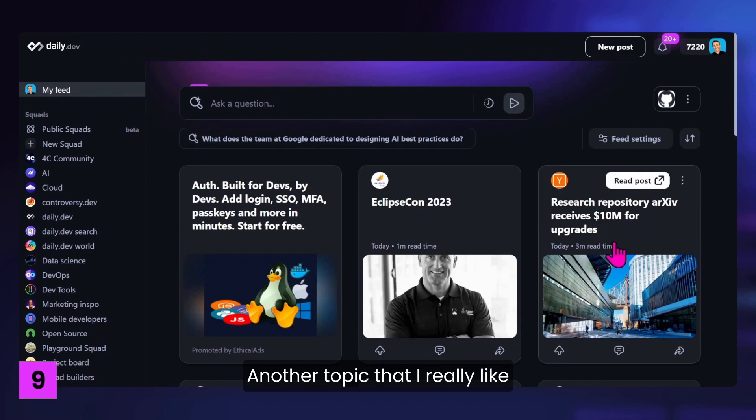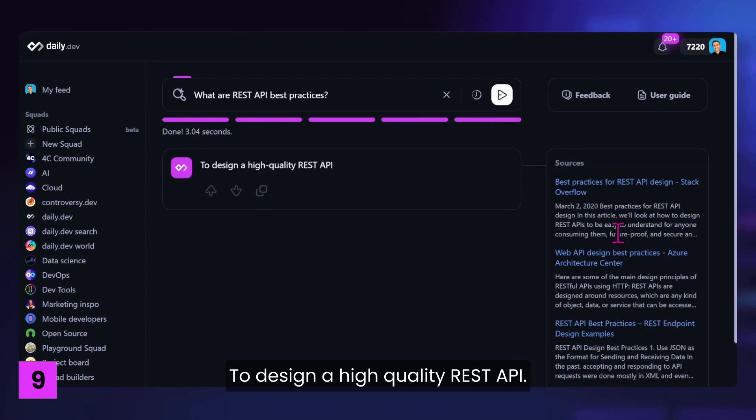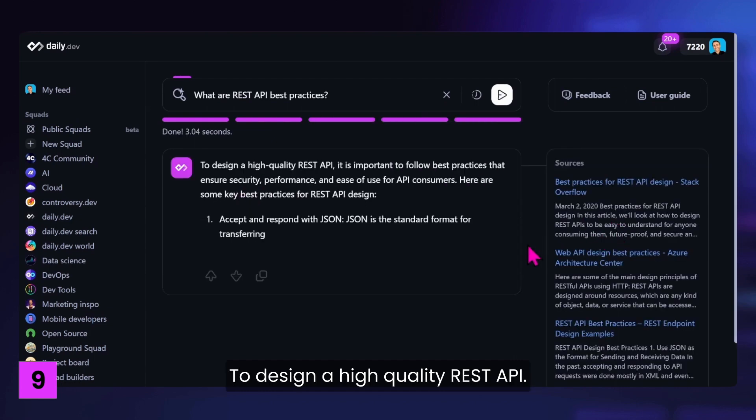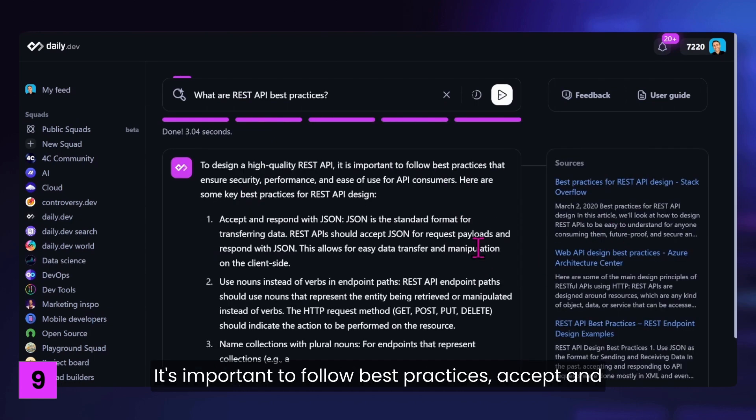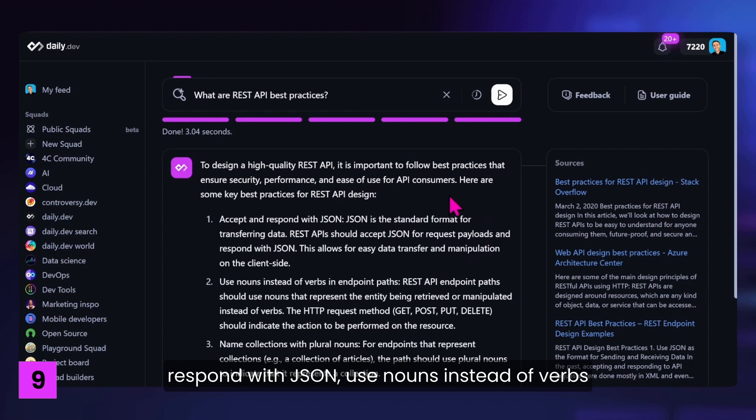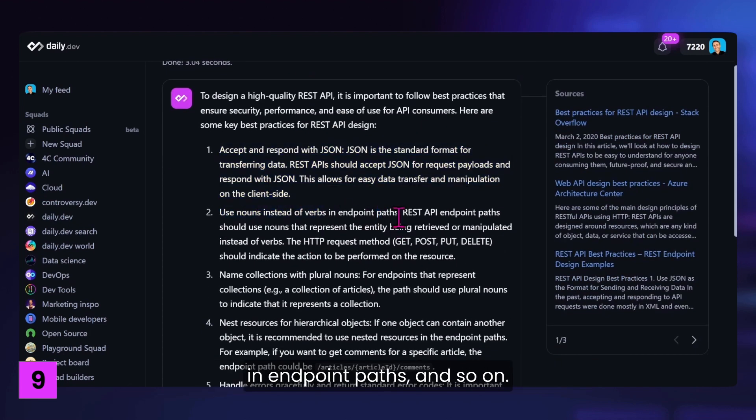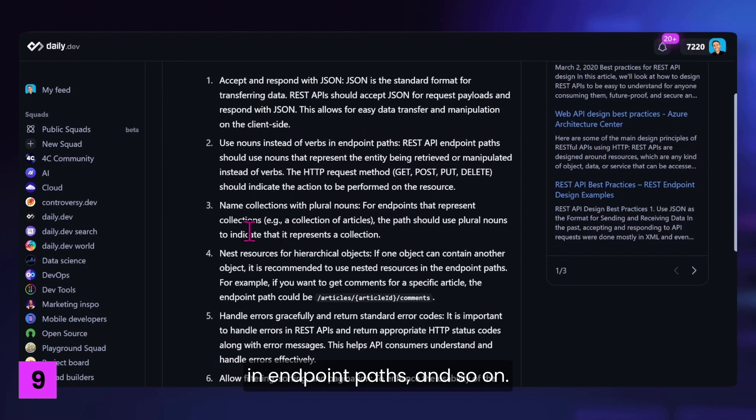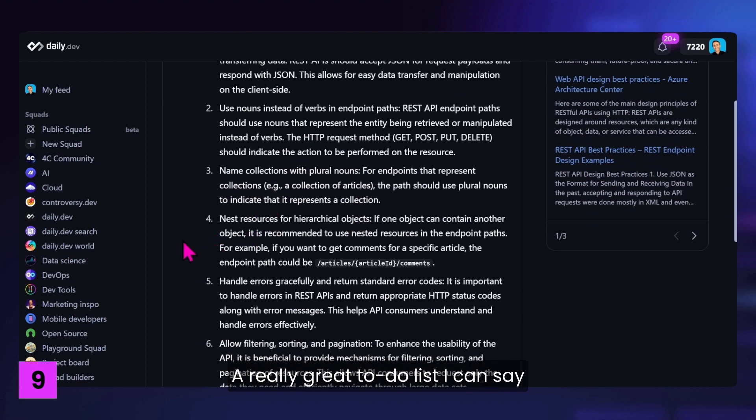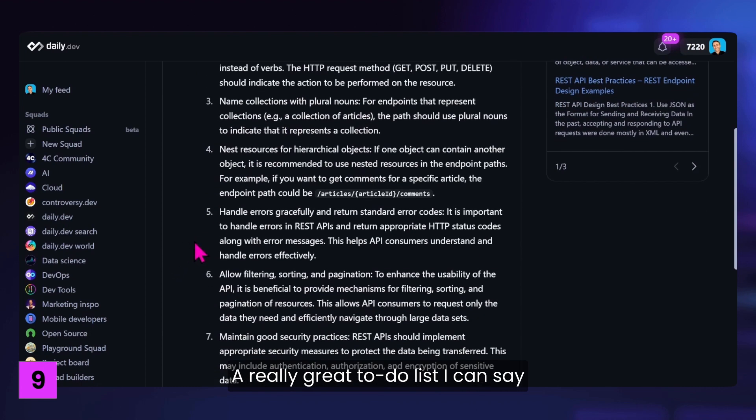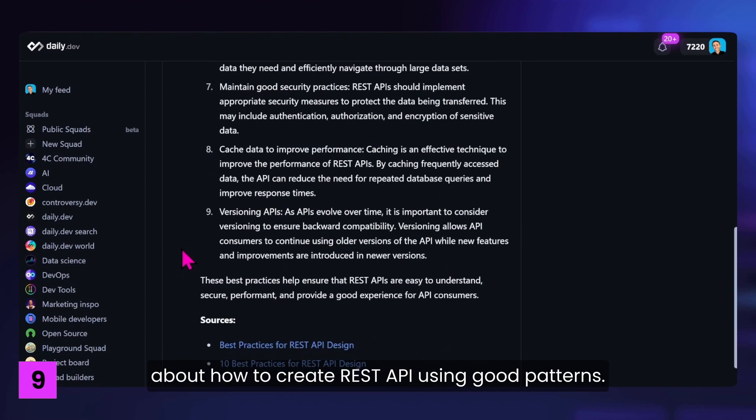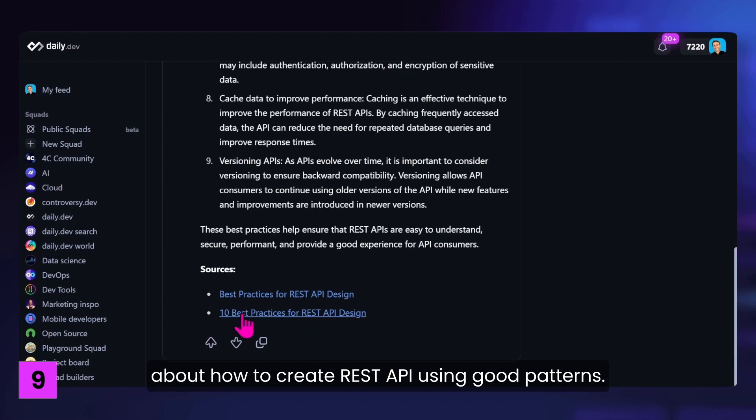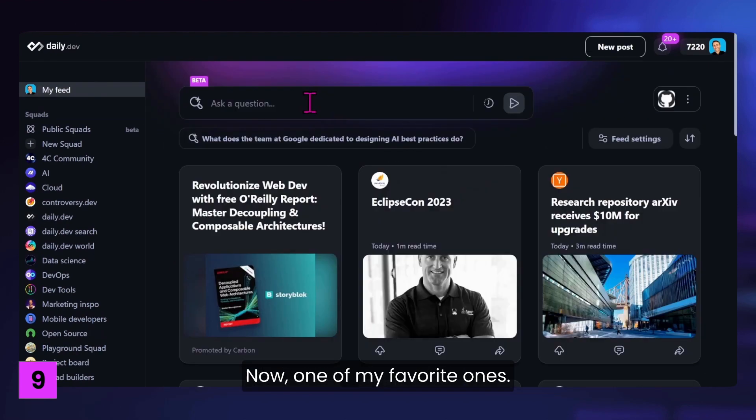Another topic that I really like. What are REST API best practices? Let's see. It takes a couple of seconds. To design a high-quality REST API, it's important to follow best practices. Accept and respond with JSON. Use nouns instead of verbs in endpoint paths and so on. Really great to-do list, I can say, about how to create a REST API using good patterns.